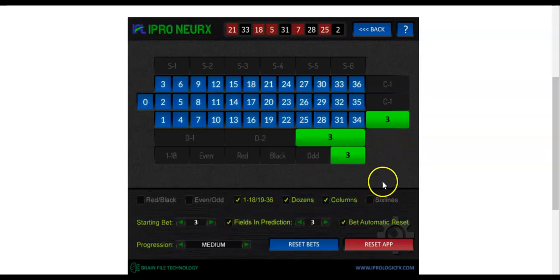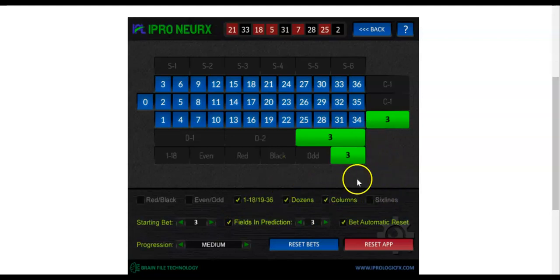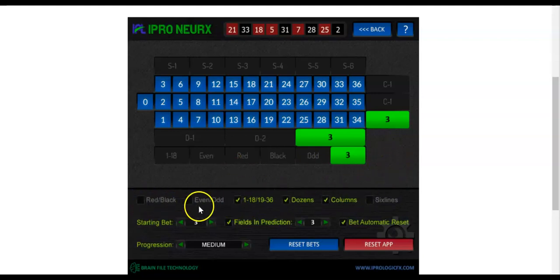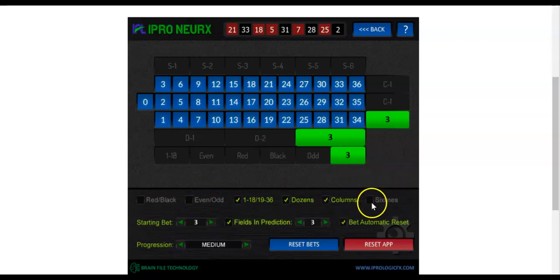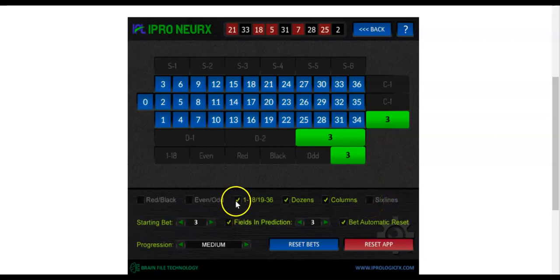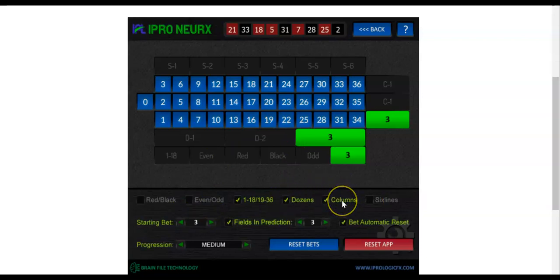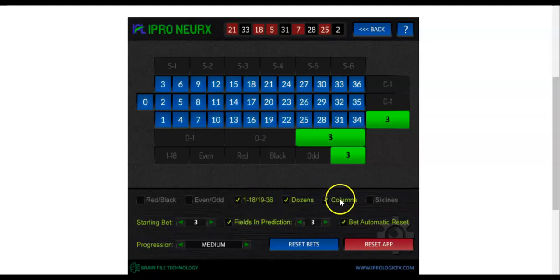When you're using single parameters, we will talk about that later using the target calculator. There are people who want to use all these parameters — it makes no sense. Either use two of them or choose any two. Accept the six line — do not choose the six line. The six line should only be used with the target calculator. Choose any two. It's always good to have one of these two-to-one odd payout parameters in there — dozens or columns. Or choose three. You can swap it around.